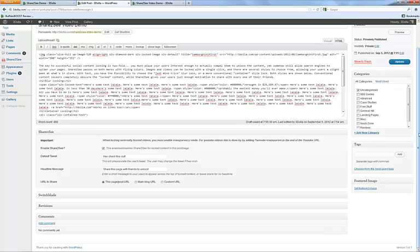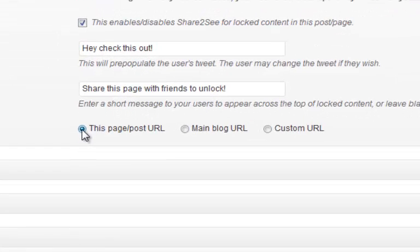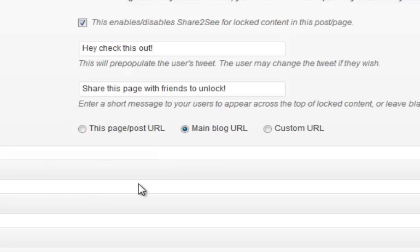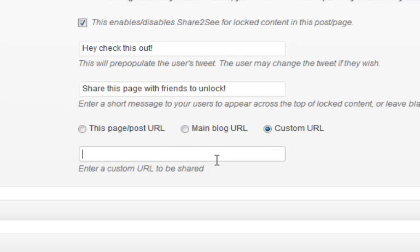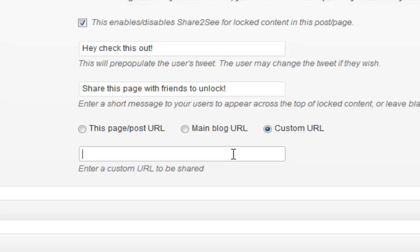There are a couple of other features in each post — you can change the URL being shared. When they like, Google Plus, or tweet it, it shares the URL of the page or post the locked content is on. You can also set it to the main blog URL so they're liking your main page instead. And there's a custom URL option — click it and type in any URL you want, so you can direct likes to any destination. This lets you siphon likes from content to other things, though you don't want to get too spammy with it.